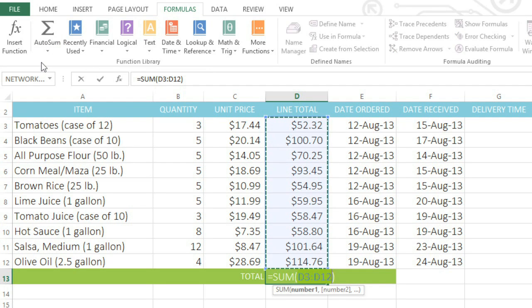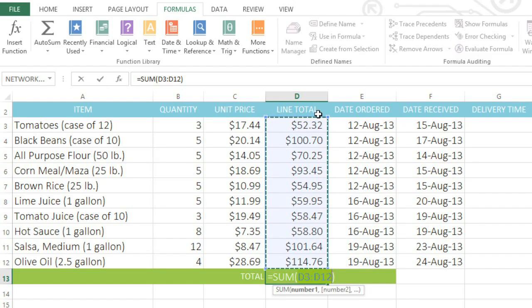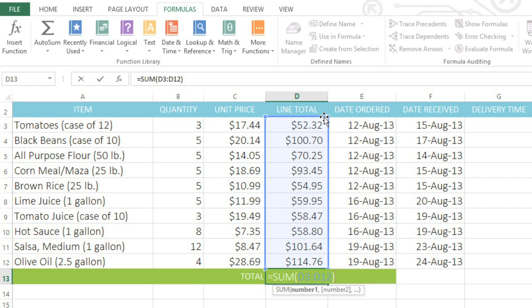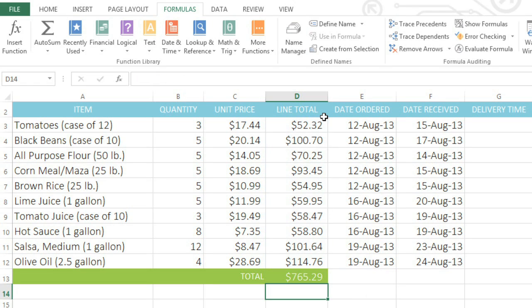Now Excel has inserted the function, and also selected the cells that are being added together. If it selects the wrong cells, you can always change that by dragging the corner handles here. When you're done, press Enter on your keyboard, and the answer will appear.